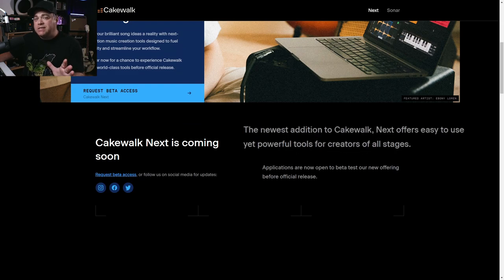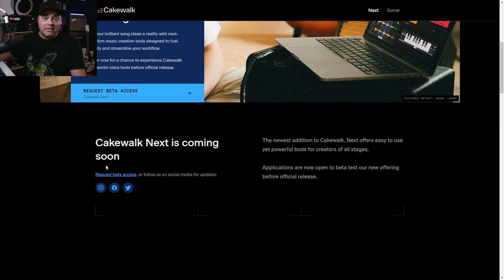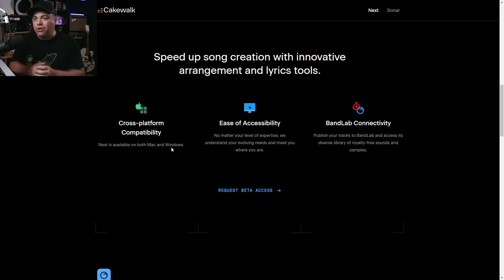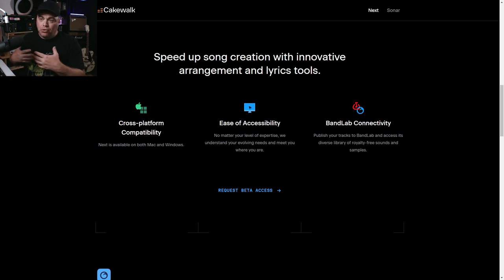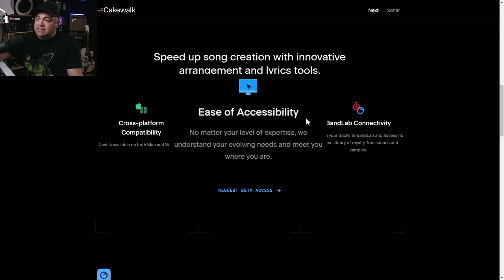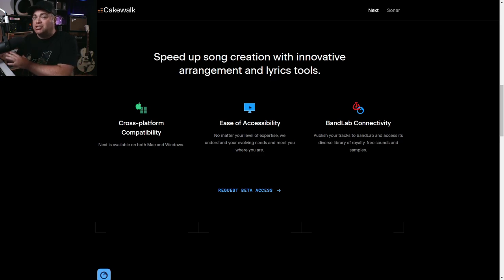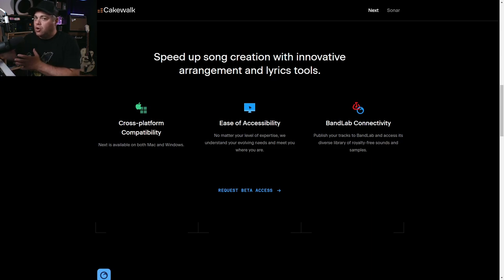Scrolling down, it says the newest addition to Cakewalk Next offers easy-to-use yet powerful tools for creators of all stages, and you can request early access to test it out. It also says cross-platform compatibility — Next is available on both Mac and Windows. If this were cloud-based it would run on everything, but specifying Mac and Windows makes me think this is a program you install on your computer. On ease of accessibility, it says they understand your evolving needs and meet you where you are, so it should grow with you and your skills.